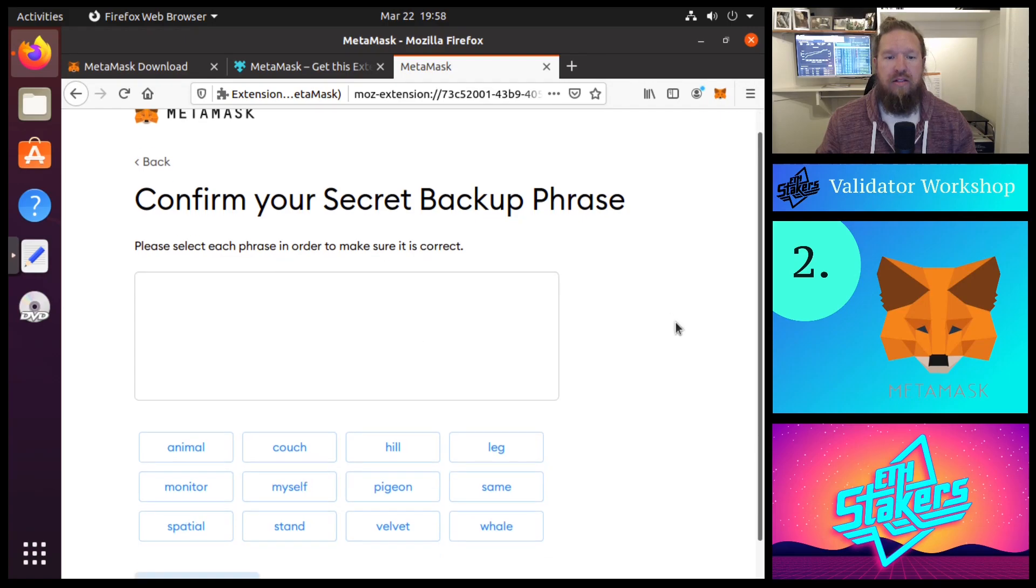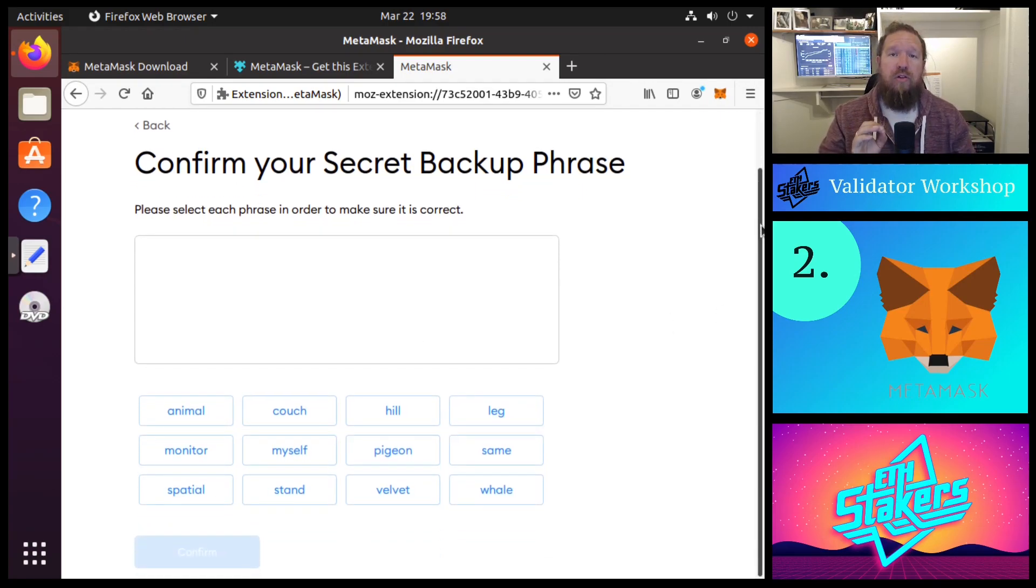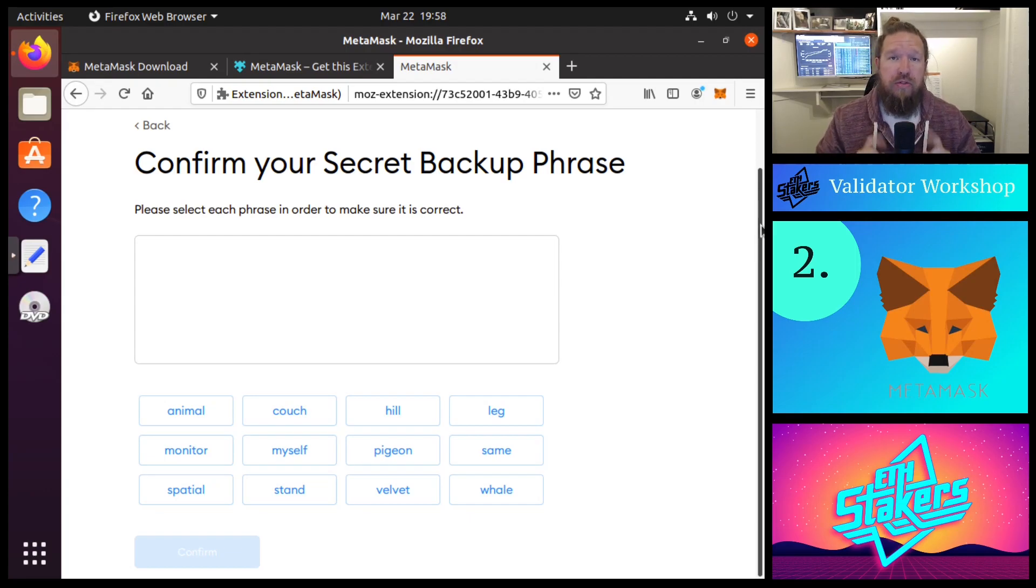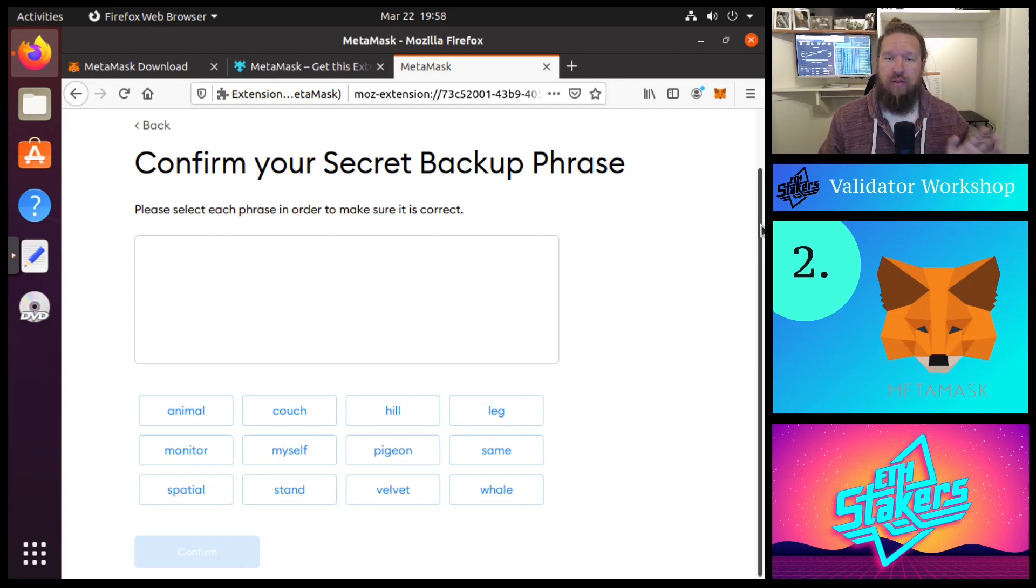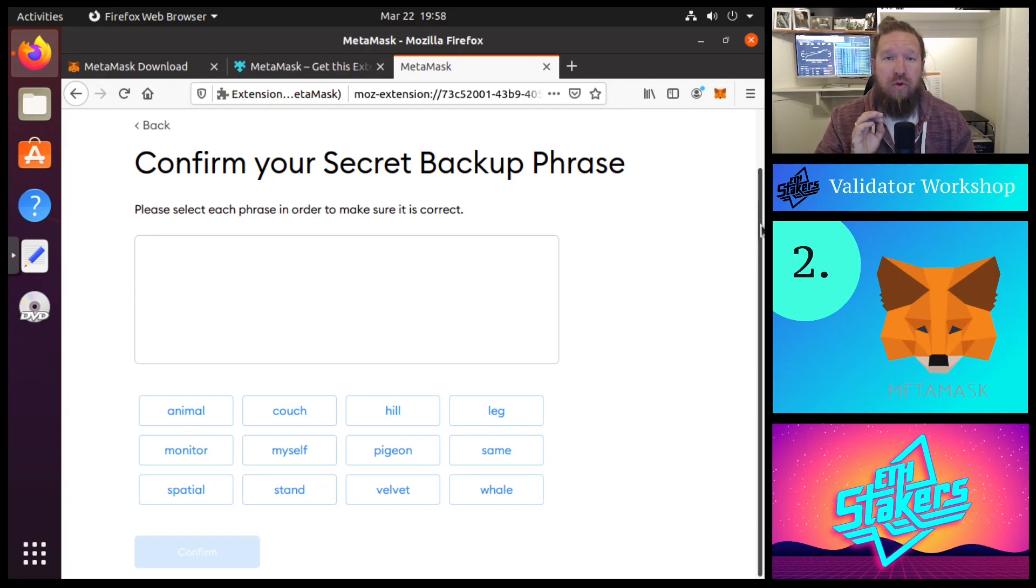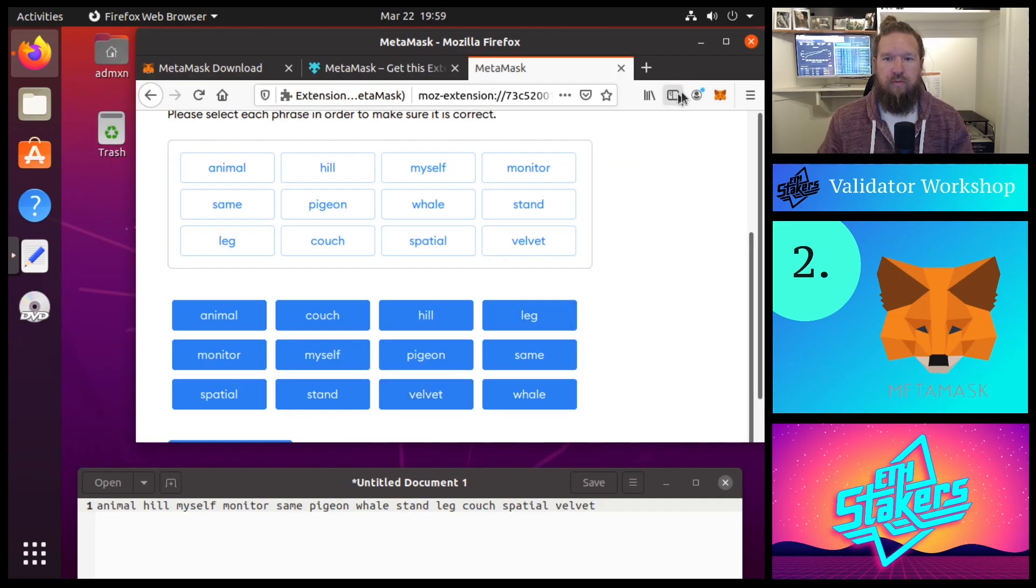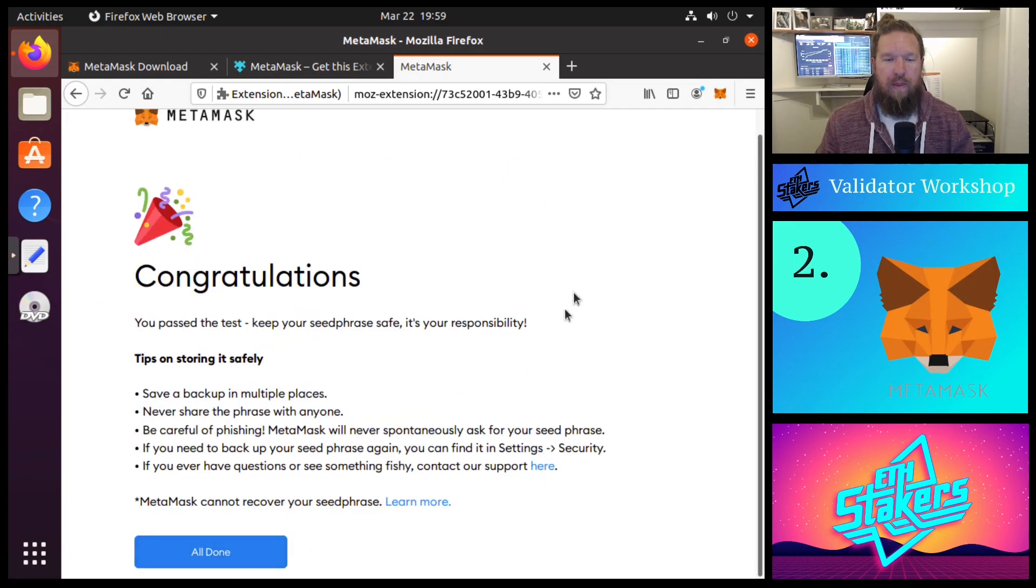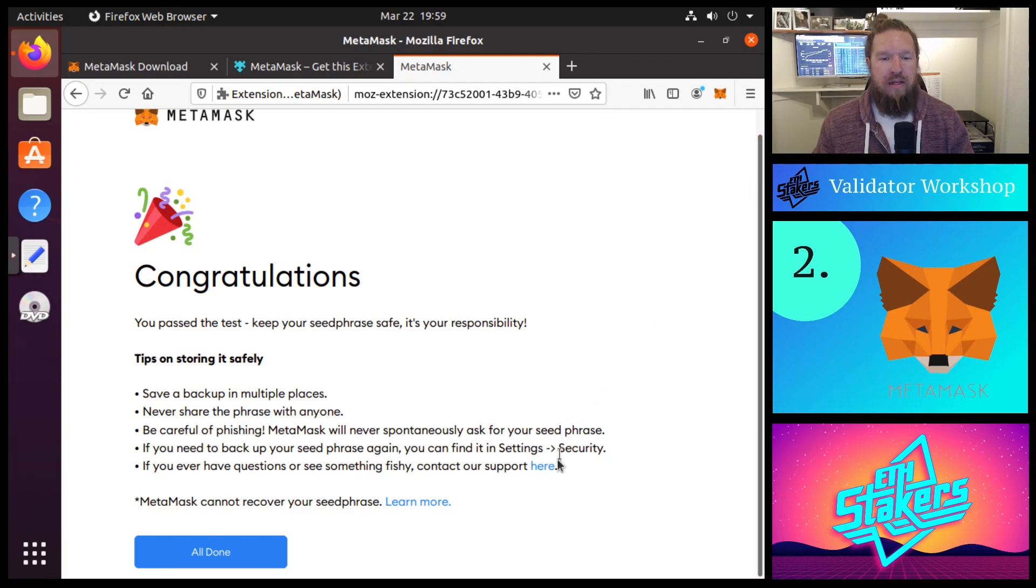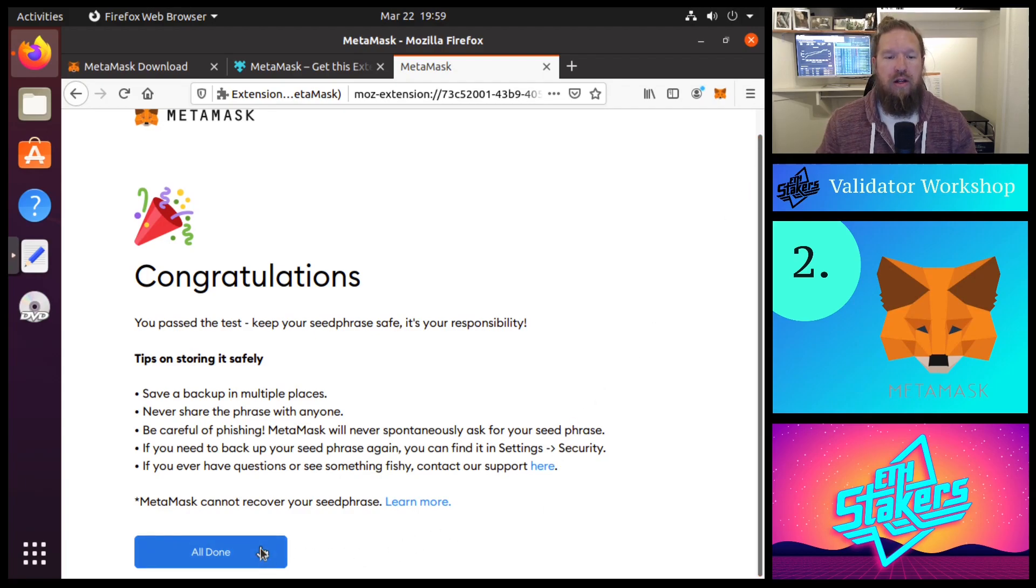It's going to ask us to recite the seed phrase because this is important. Not only does it control the access to your wallet, but if you lose your seed phrase and need to regain access for whatever reason, you're out of luck. There's no way to recover this type of information. So it's imperative that you copy this down correctly and keep it in a safe place. Okay, we've confirmed our seed phrase. MetaMask has confirmed that we do in fact have it down correctly, so we're going to hit all done.